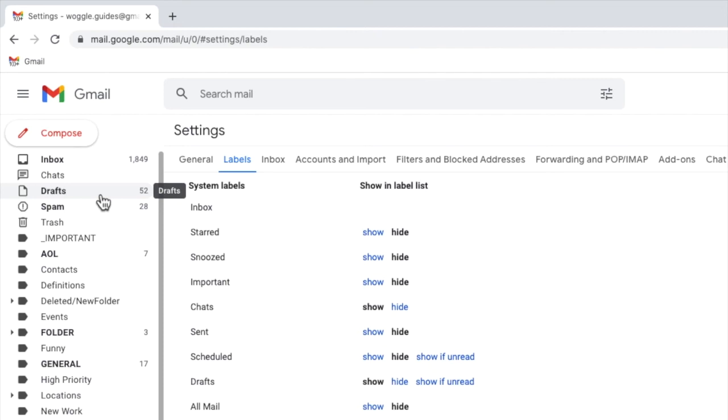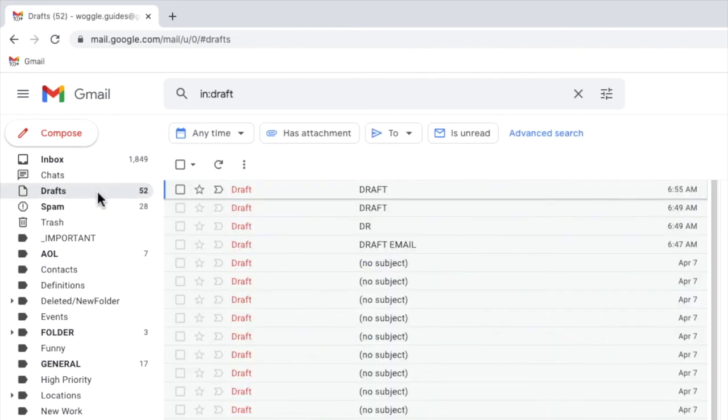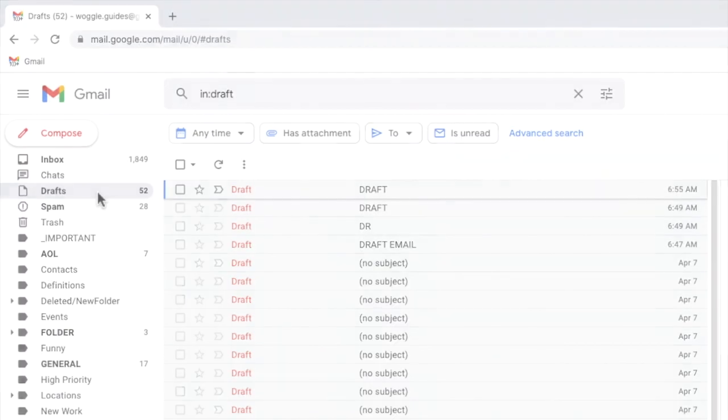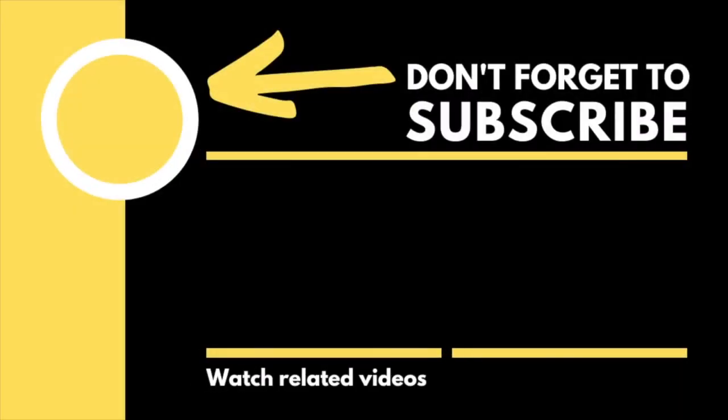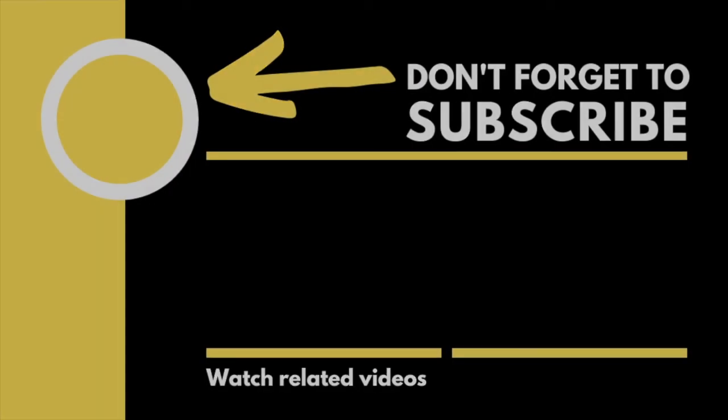I hope you find this Woggle guide useful and learned something new. If you have please like or subscribe so that others can find it too. Thanks for watching.